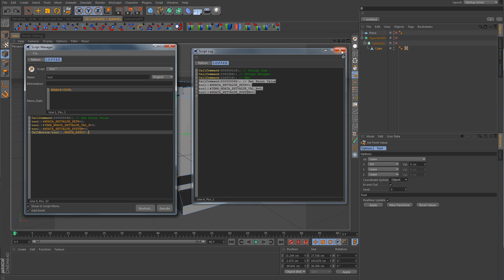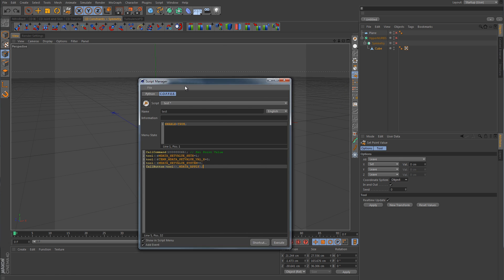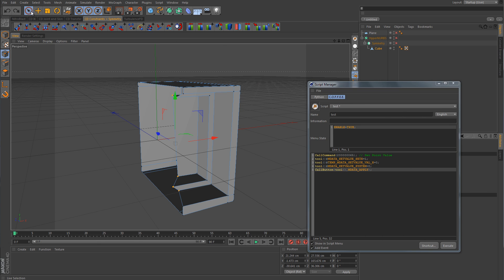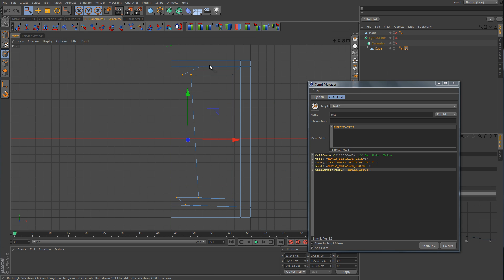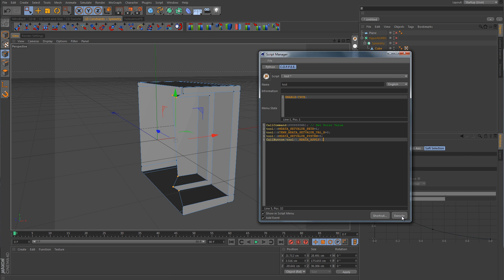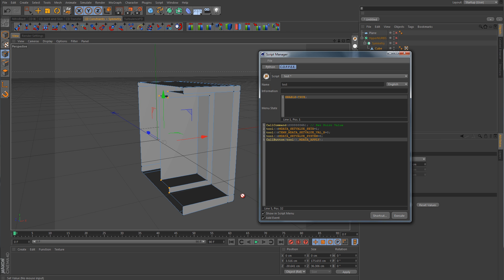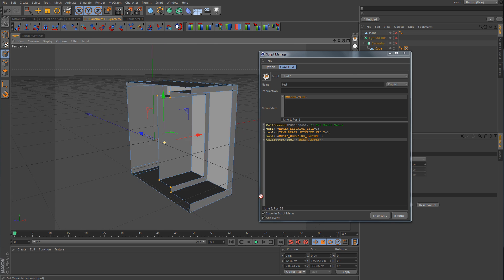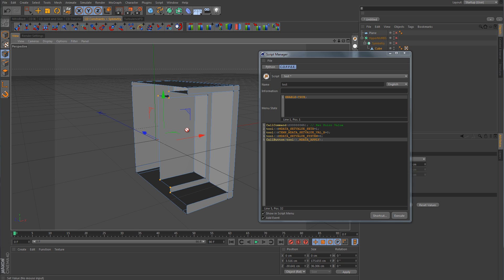Okay, so let's go ahead and close out of the Script Log. Let's take the Script Manager over to the side and select the points that we want to center — I'm just going to grab these points here which are the ones we want to center. Now for the Script Manager, let's hit Execute and see what happens. And there we go — now we know that this script is working properly and our points have now been zeroed out.